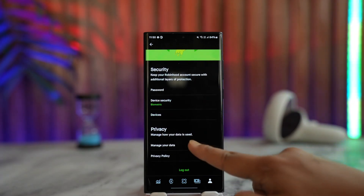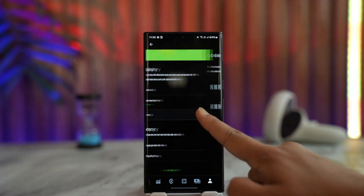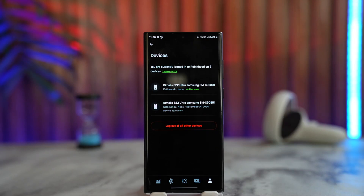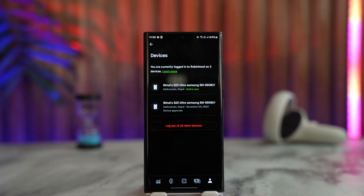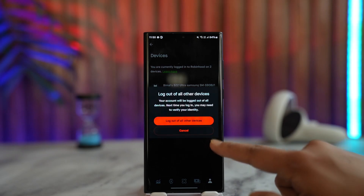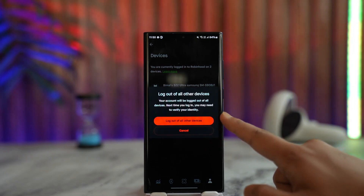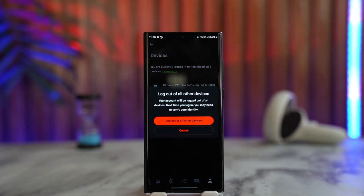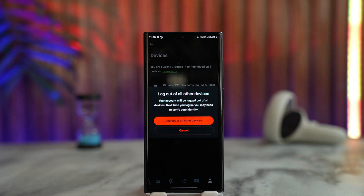Under Security and Privacy, if you scroll down you can see many options, so just go to Devices. You will see a list of devices where your Robinhood account is logged in. To log them out, select and tap on 'Log out of all other devices.'